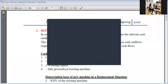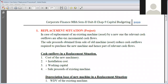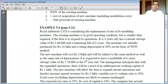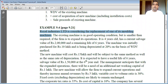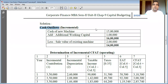Let me take a quick review because yesterday we already discussed all these points. This is a case of Royal Industries Limited, which is considering the replacement of one of its molding machines. We have all the data on the existing machine as well as on the new machine. The first step is to find out the incremental cash outflows — how much cash is actually going out or to be invested on account of the new machine — which is 14 lakh rupees.